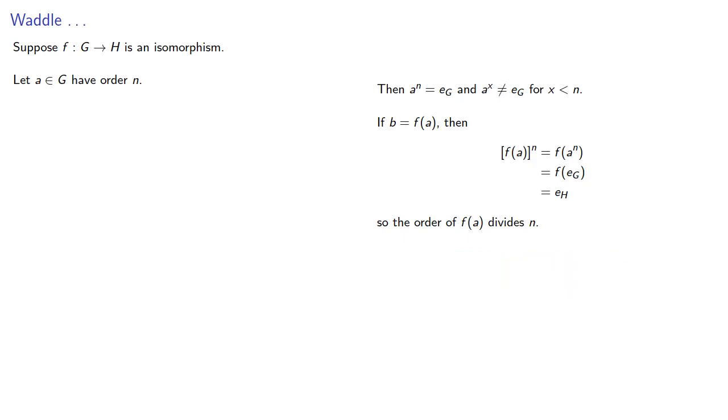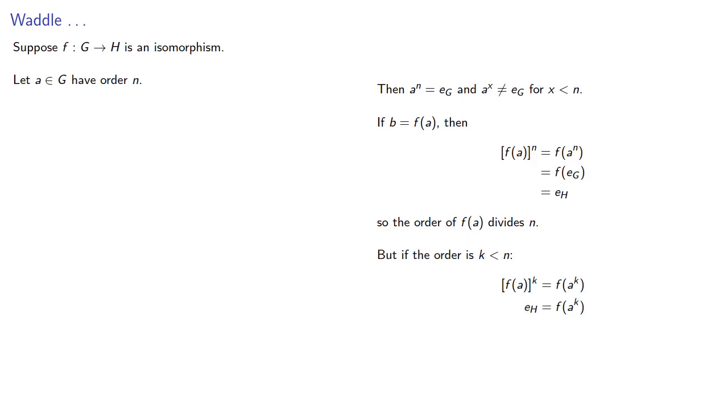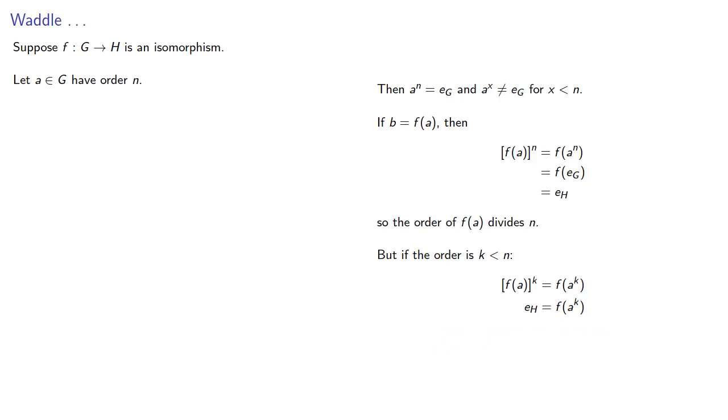But if the order is k strictly less than n, then f(a)^k, again because it's also a homomorphism, is f(a^k). And so, the identity in H is the image of a^k.